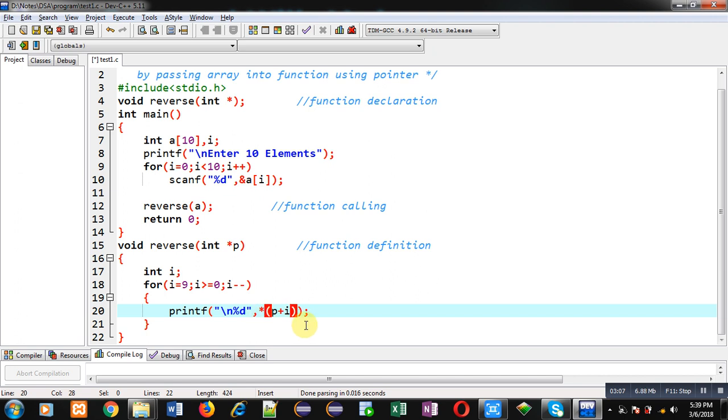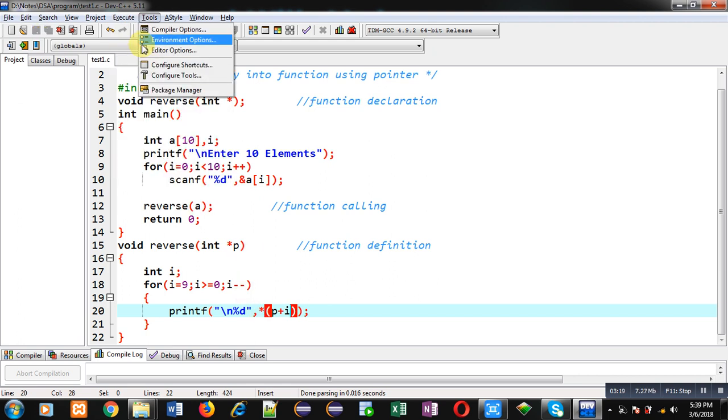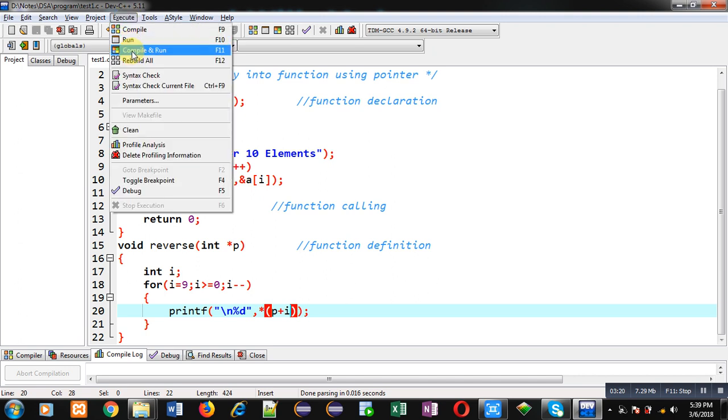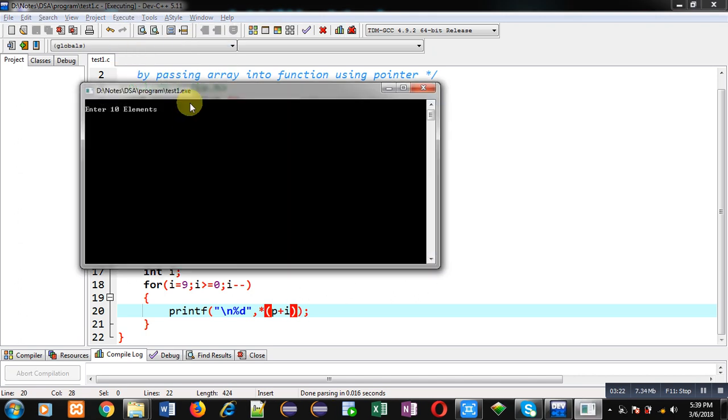Now I'm going to execute this code so that you can check whether it's working properly or not. I'm entering ten numbers.